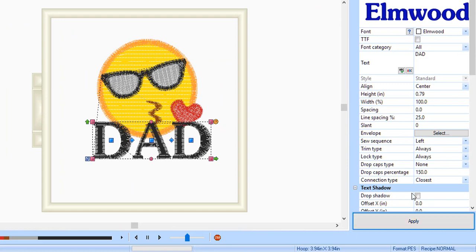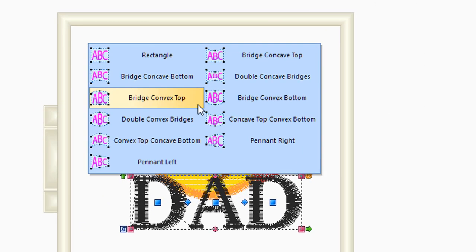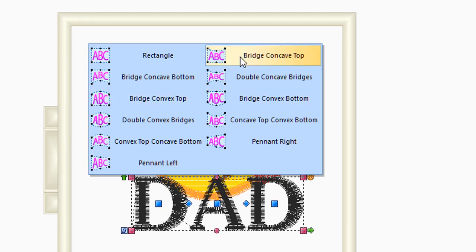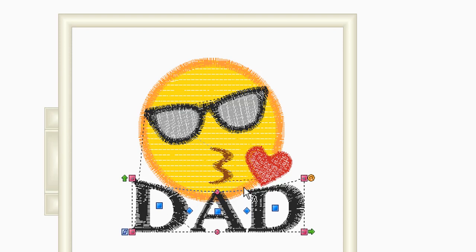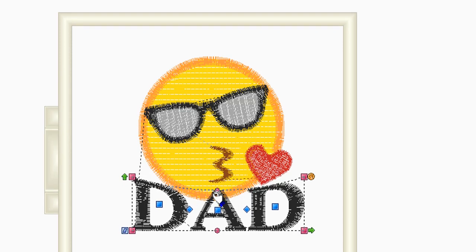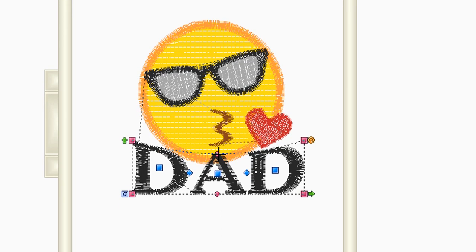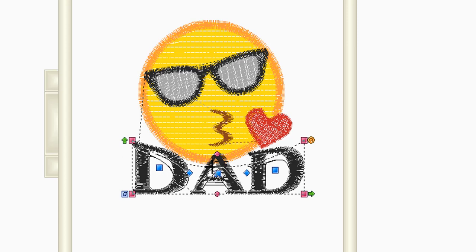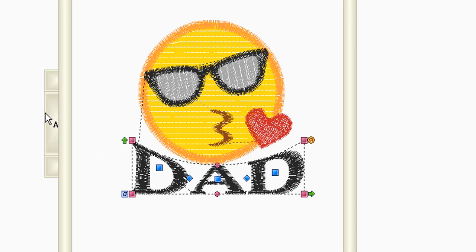In the Properties window, you'll see the word Envelope and next to it Select. Click on the Select button. A window will appear with different envelope styles that you can select. Select Bridge Concave Top. Your text shape will be adjusted. There are adjustment nodes that you can select. The top red circle allows you to adjust the amount of transformation that was applied. Place your cursor over the red circle. Hold the left mouse button down and drag it downward to adjust the text.